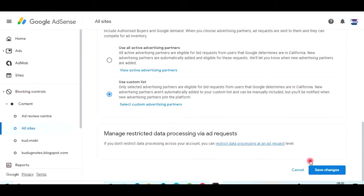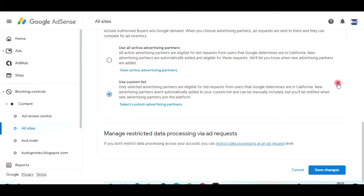Once you click, you will get a 'Save Changes' option. You can select any ads. The best option is to target California users based on their interests — for example, if they are more interested in mobiles, you can display only mobile-related ads on their devices. Once you've made all the changes, just click 'Save Changes.'